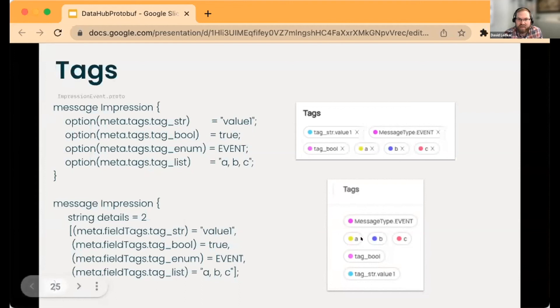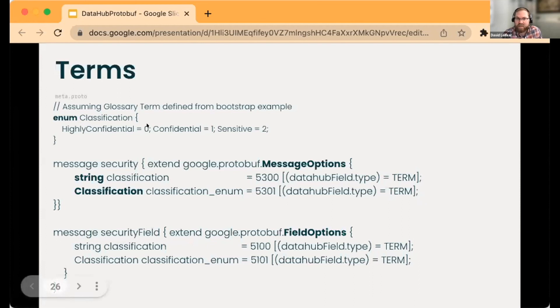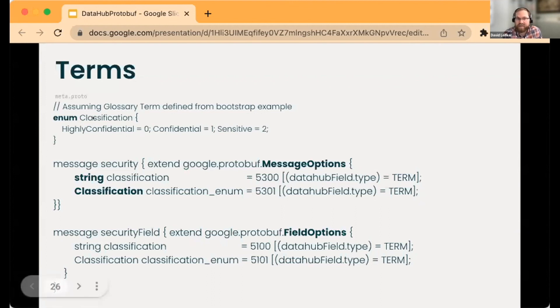We can do the same thing with terms. The only difference with terms is that the terms must exist within DataHub before you try to ingest this. We're not actually creating new terms; we are creating new tags if they don't exist.